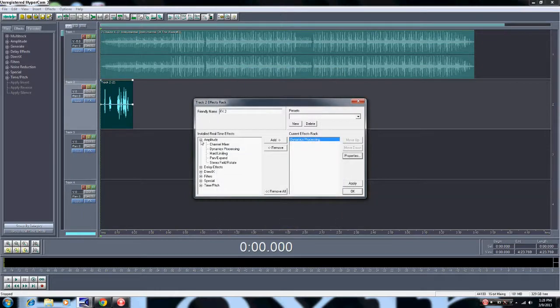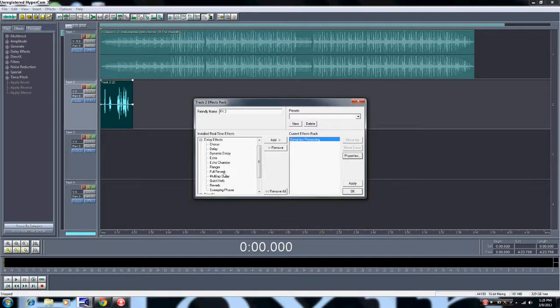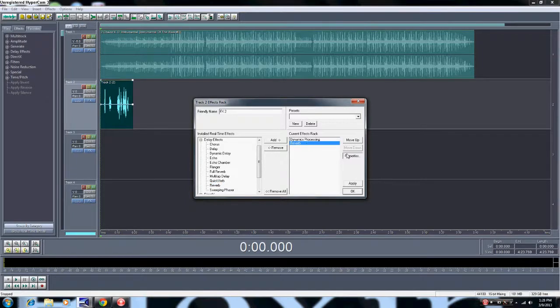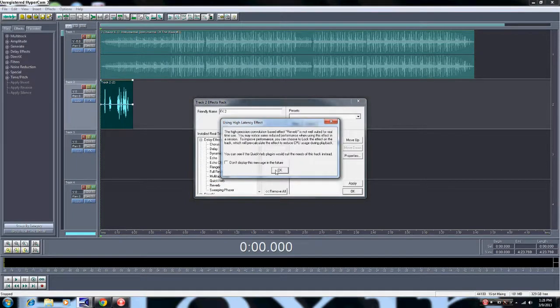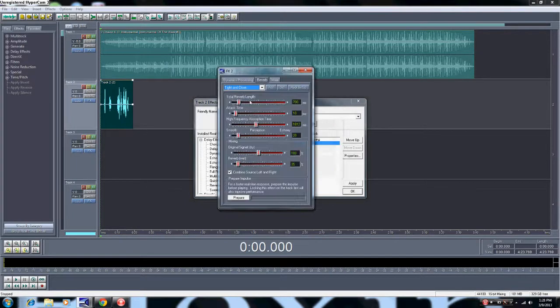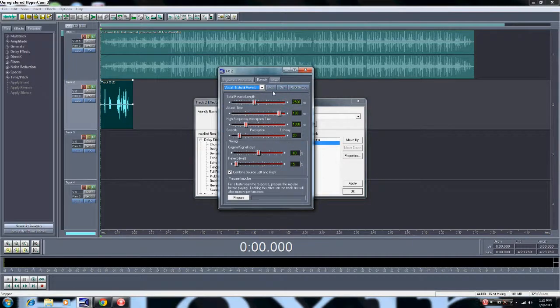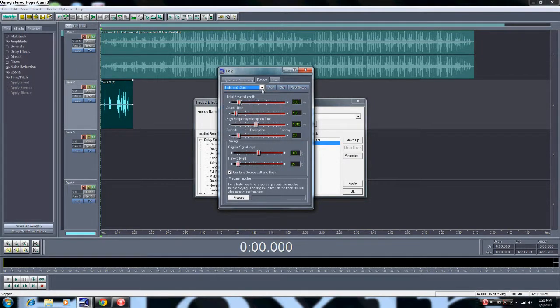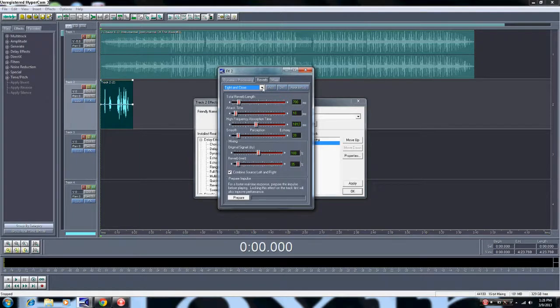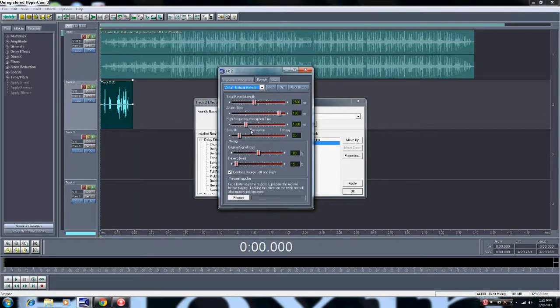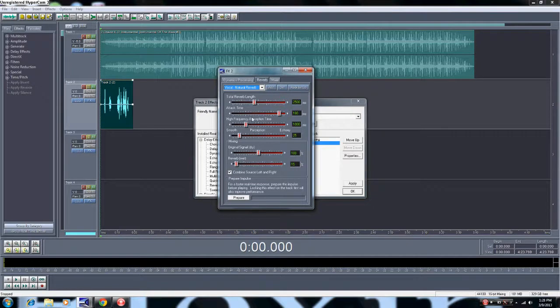Click that out, come over here on delay effects, reverb, properties, click okay. Tight and Close or Natural Reverb. Tight and Close, they're almost the same thing, but Tight and Close is what it says. Natural reverb is like a little bit of echo but you sound like you on the moon or something. That's a nice sound, but we're gonna use Tight and Close.